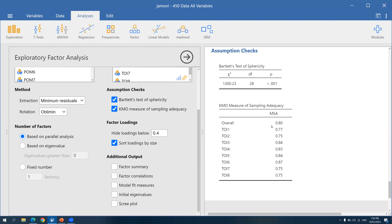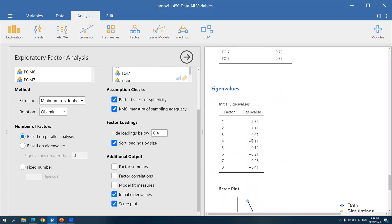Aside from parallel analysis, we can also check initial eigenvalues and scree plot on the left side. In terms of eigenvalues, you look at how many factors have eigenvalues greater than 1. The eigenvalue of factor 1 is 2.7, while the eigenvalue of factor 2 is 1.11 — the rest have very low eigenvalues. This means we can reduce the items to two factors or two dimensions.